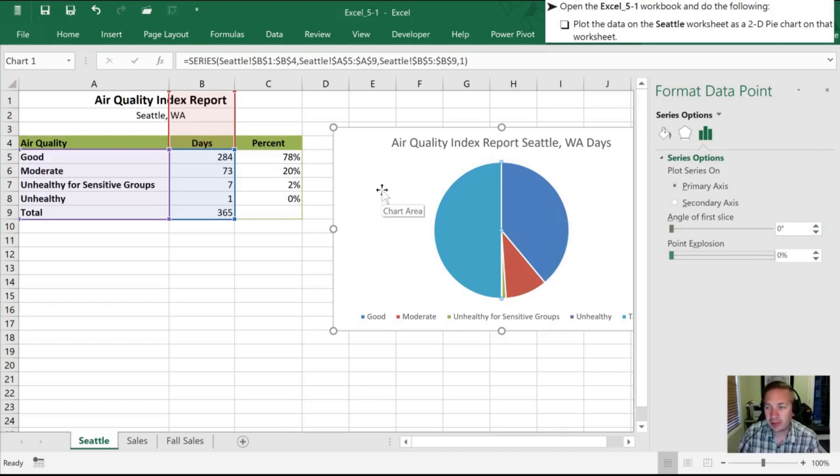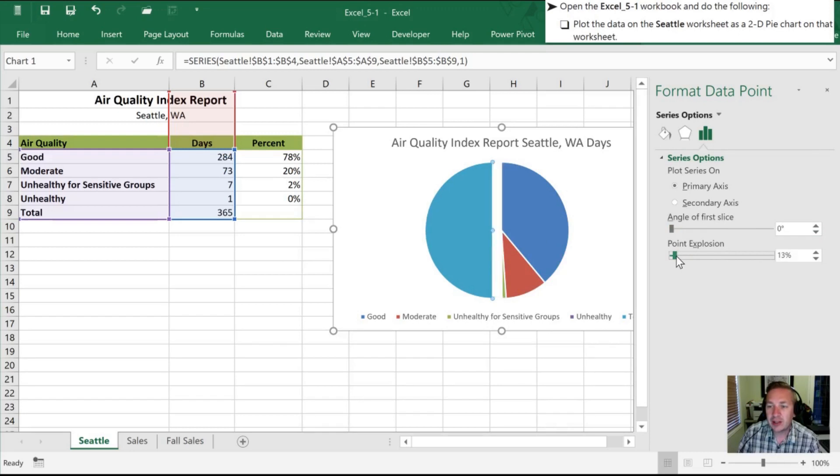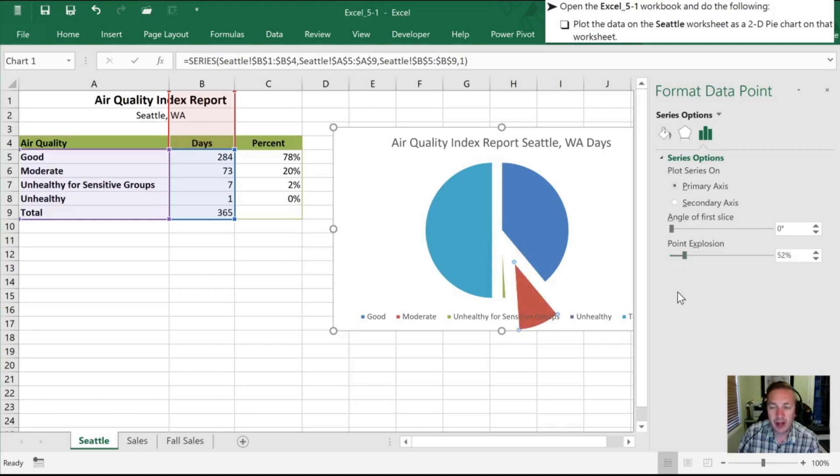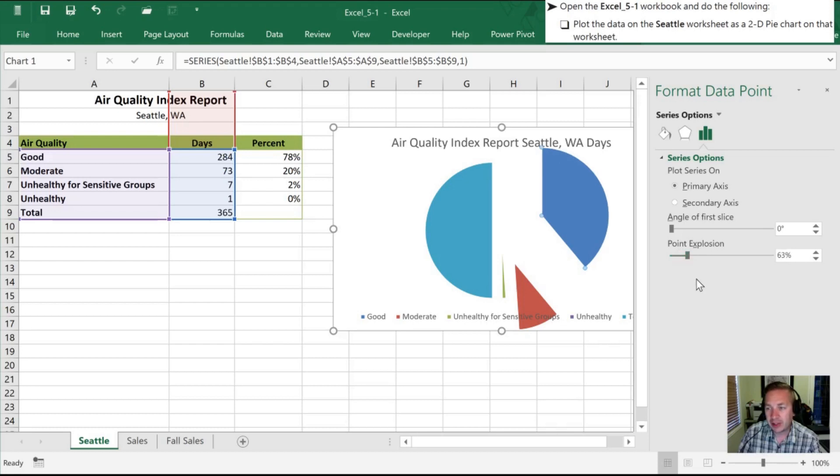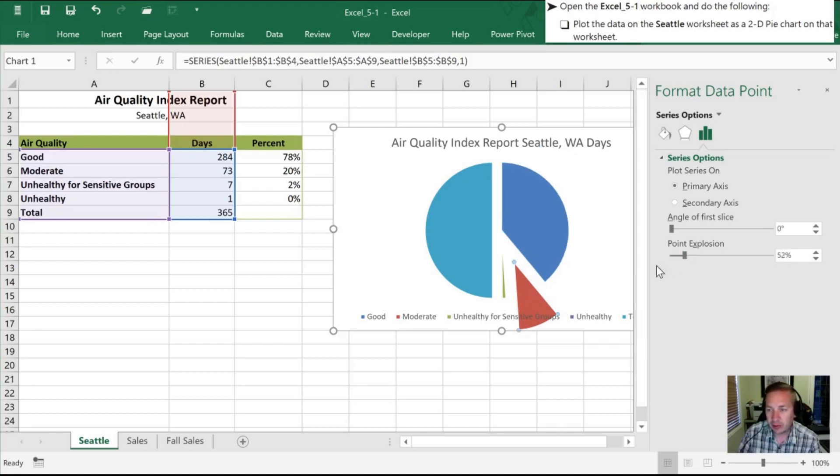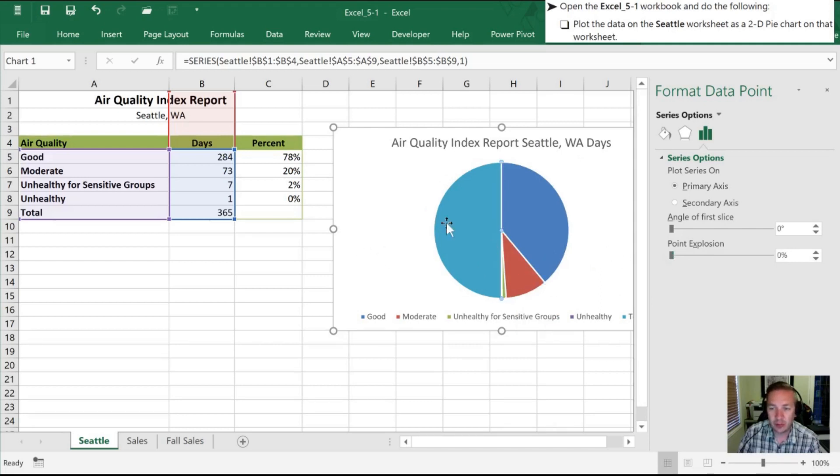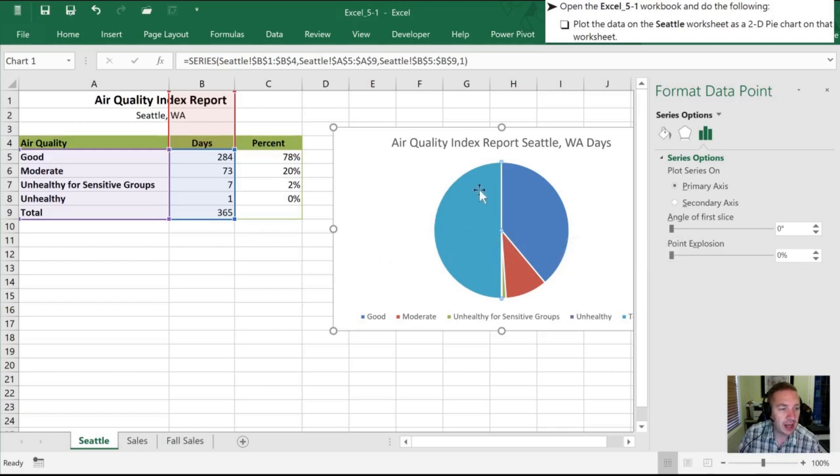So a few options we have here. Point explosion, all this does is this is going to separate some of our slices for us. So we can do that item by item if we wanted to, and make them stand out. Or we could do it average for the whole thing. But we'll do this, put it back to where it began. So that is our Seattle worksheet here.